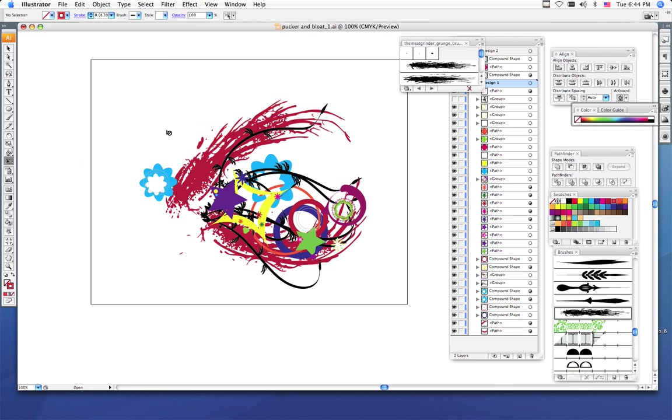So this is a brush. These black lines are brushes. Everything else are the pucker and bloat shapes that we made in the previous tutorial. So I want you to use the brushes, get some lines in there. You need to use at least three brushes in your design to create different lines.